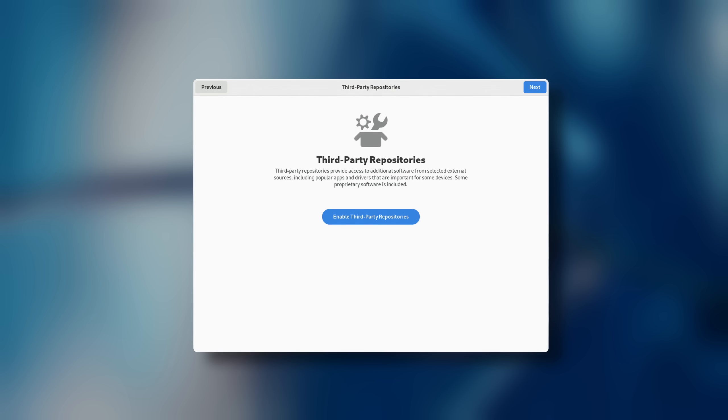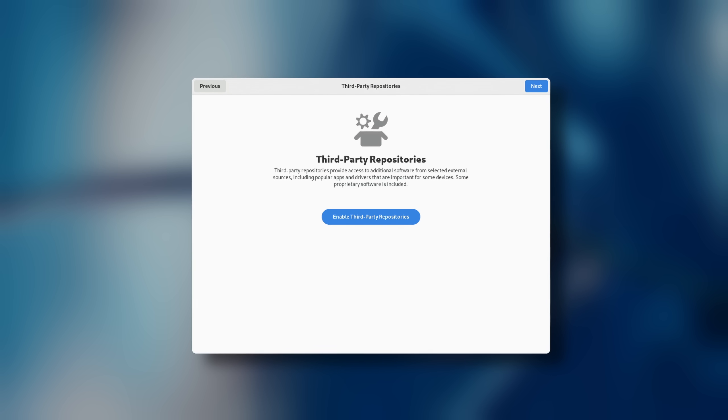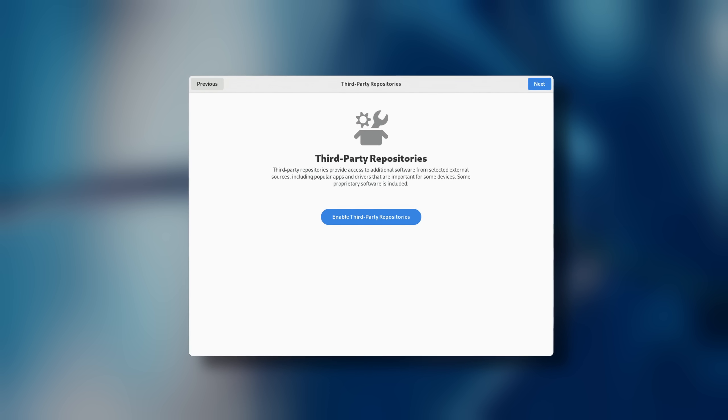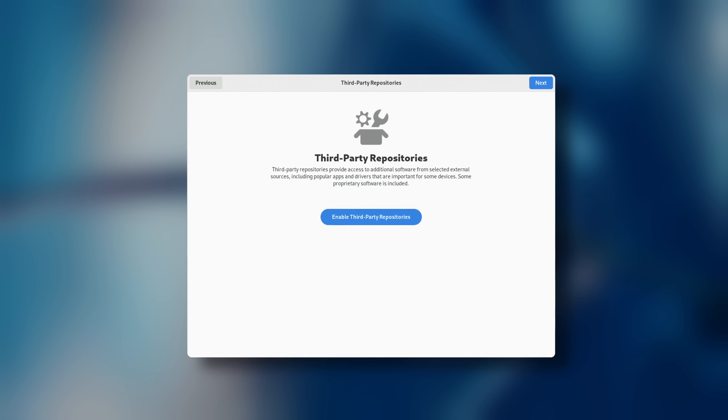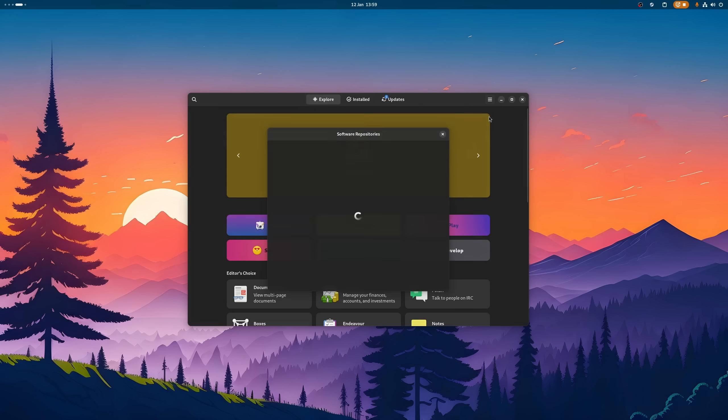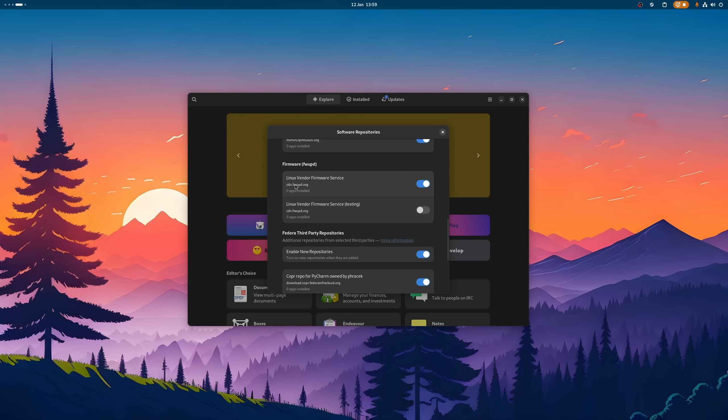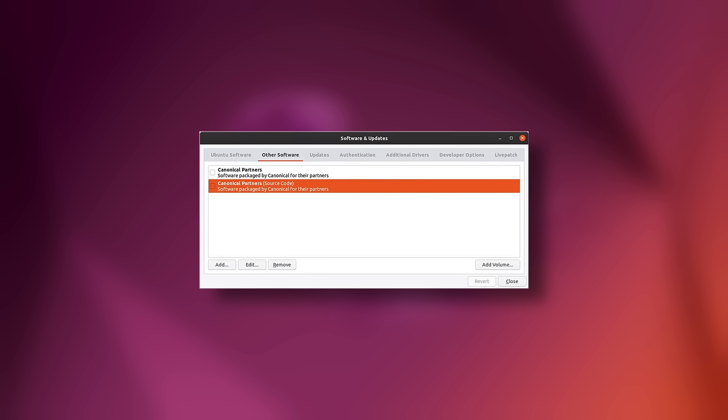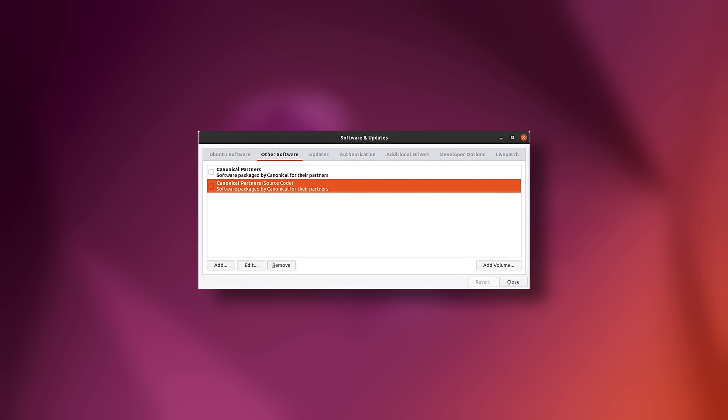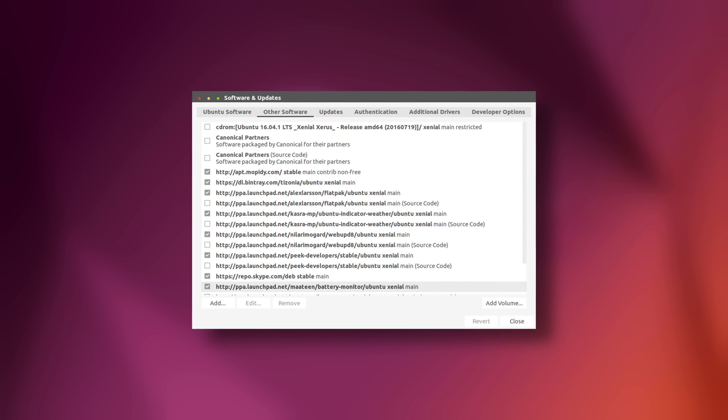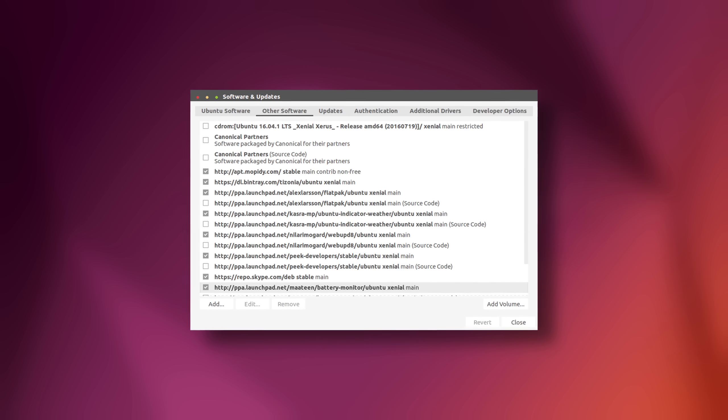If you don't find the driver in your software store, then that could be related to a missing check to enable third-party repos during the installation. You can however enable them in the settings right here. On Debian-based distributions like Ubuntu, that's also the way how you can add more repositories.